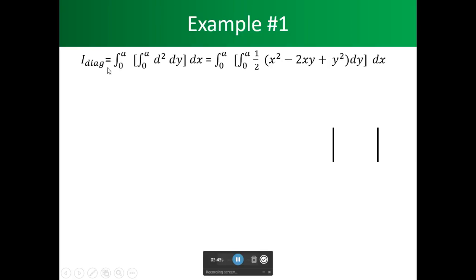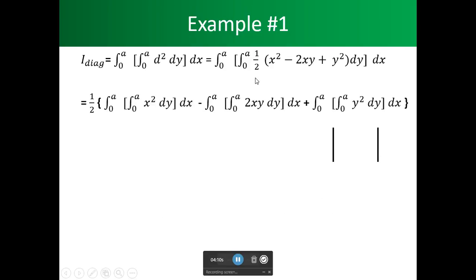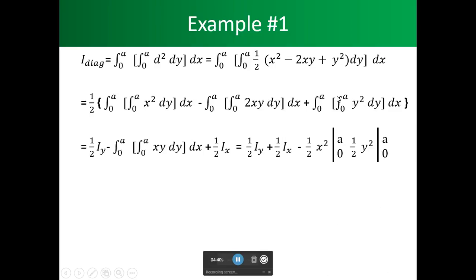We are trying to find the moment of inertia of the diagonal. Now that we know what d squared is, we use the formula with d squared. We have x squared minus 2xy plus y squared, and we divide the integral into three different sections: x squared dy dx, minus 2xy dy dx, and y squared dy dx.